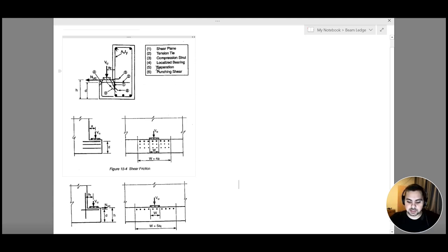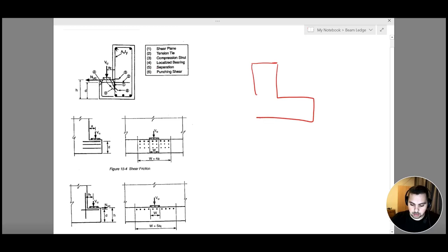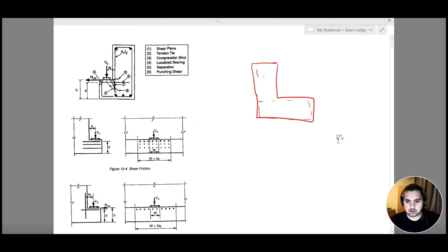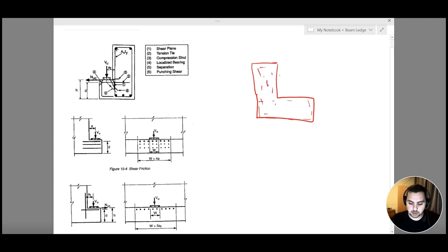The fifth type is separation. When a shear force is applied, this area is going to try to separate from the adjacent area, essentially splitting into two parts. We add reinforcement to prevent this separation from happening.